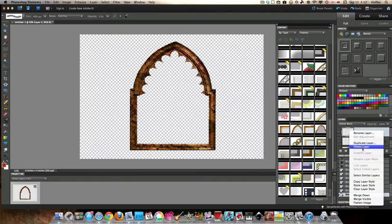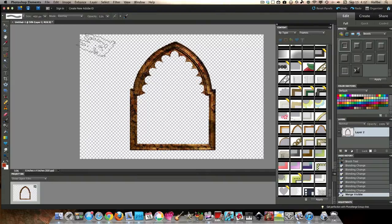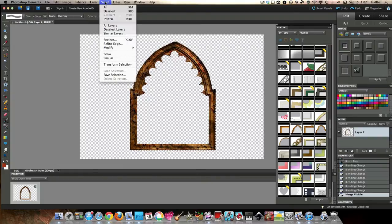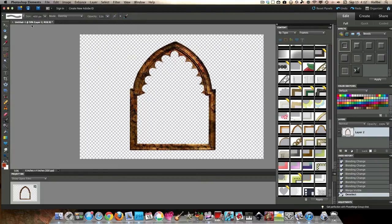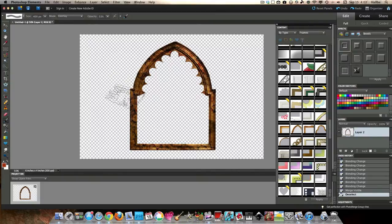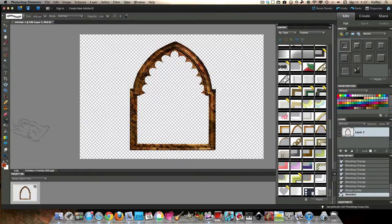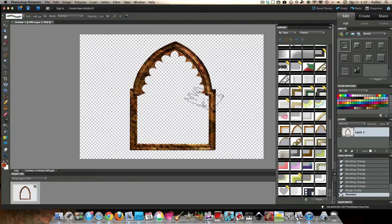So let's merge. Merge visible. Select deselect. Okay, so here's a frame that you could go ahead and save as a PNG file and use it many other things. Has a few cracks, a few tarnished things, sort of like a copper type frame.